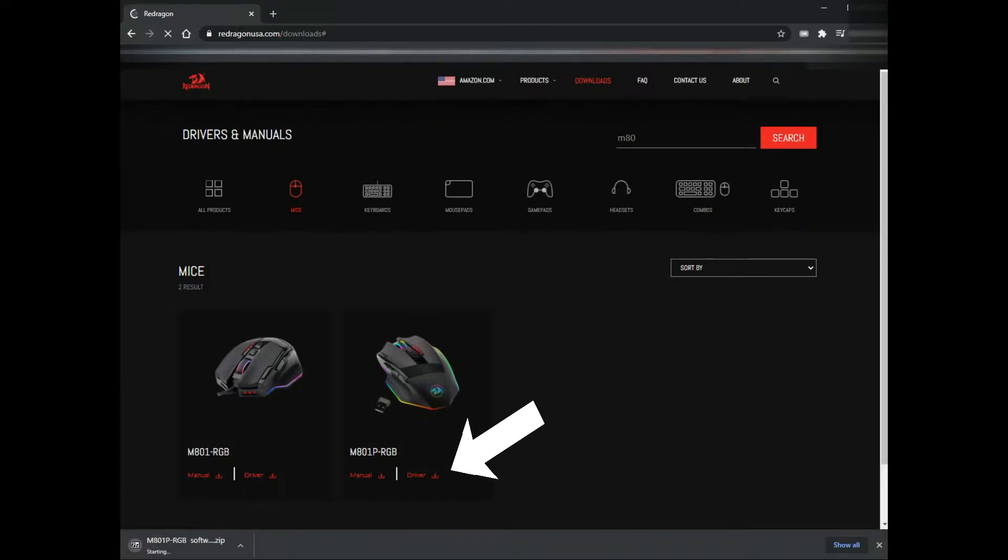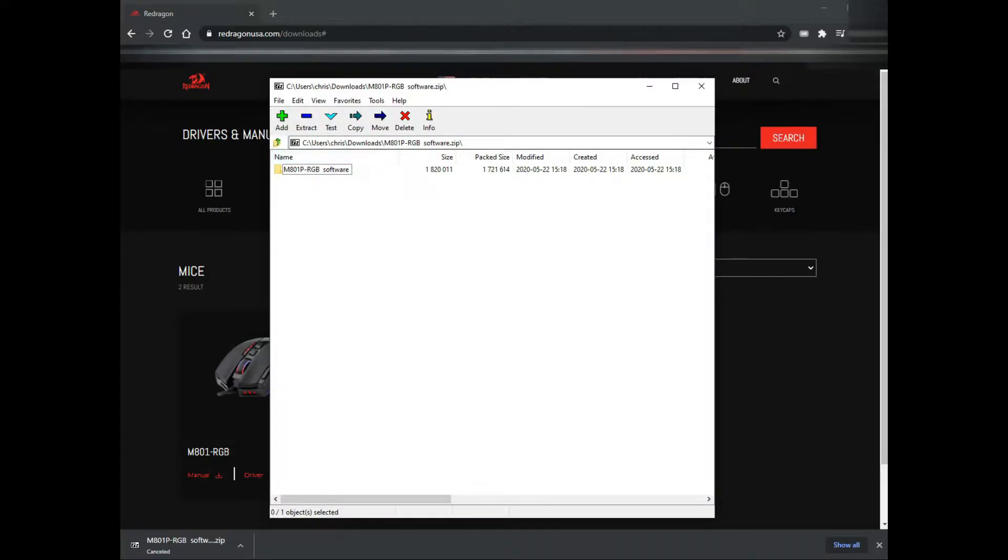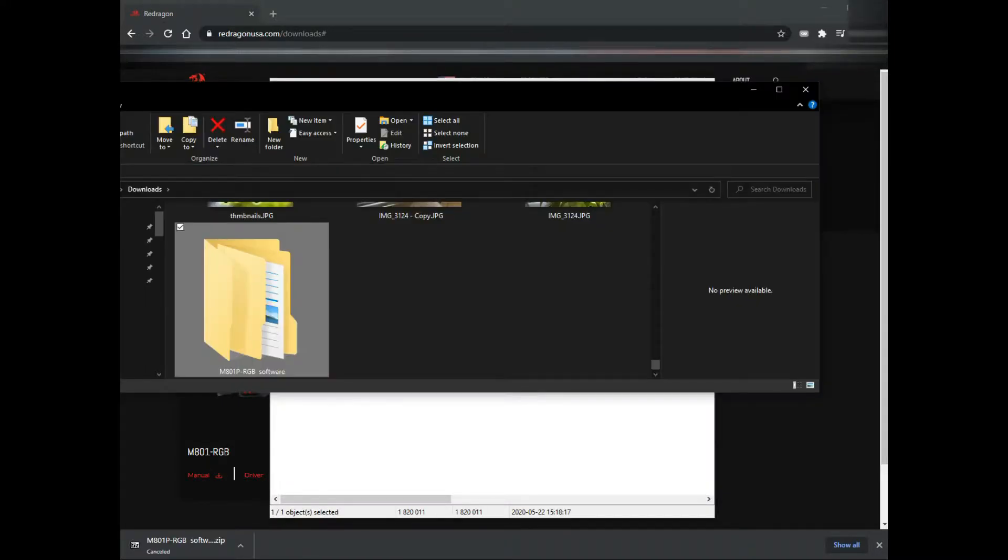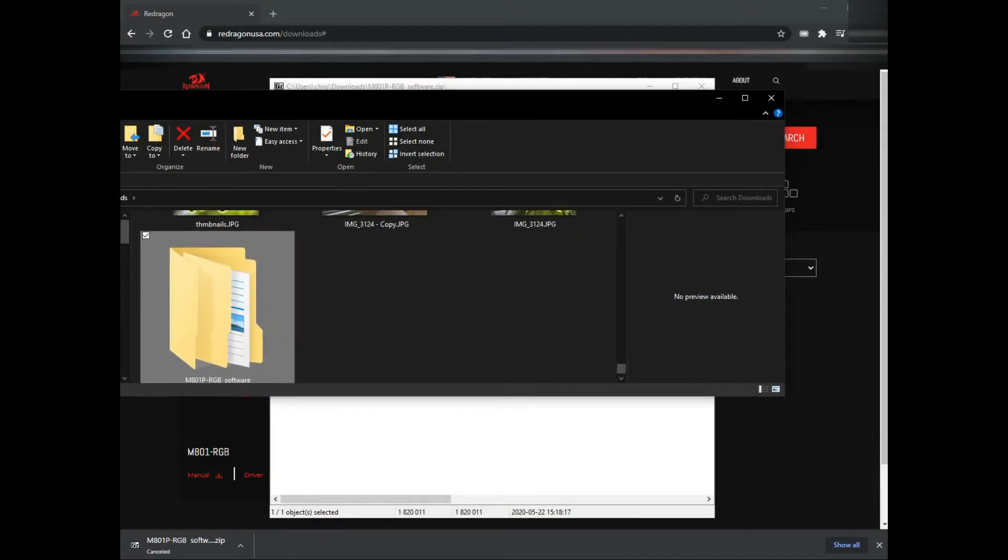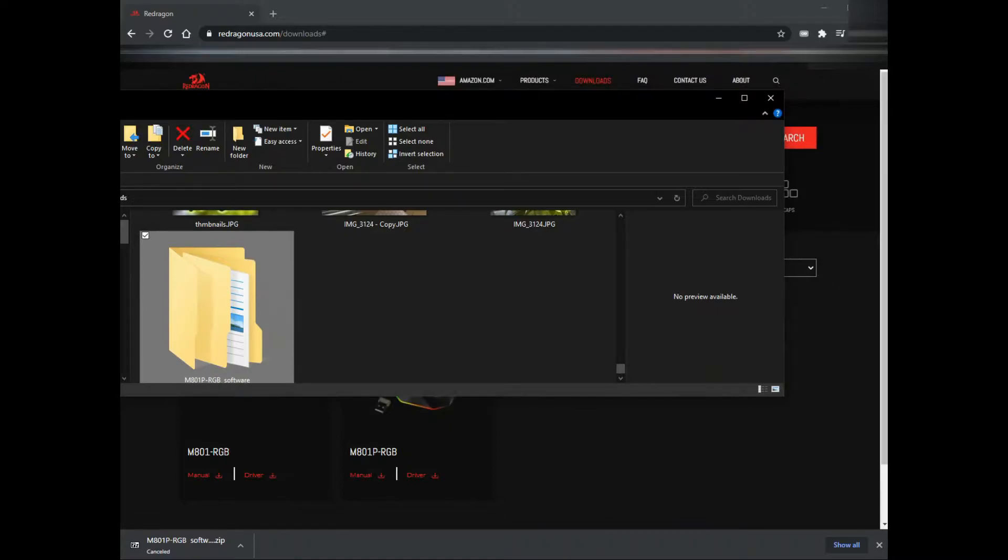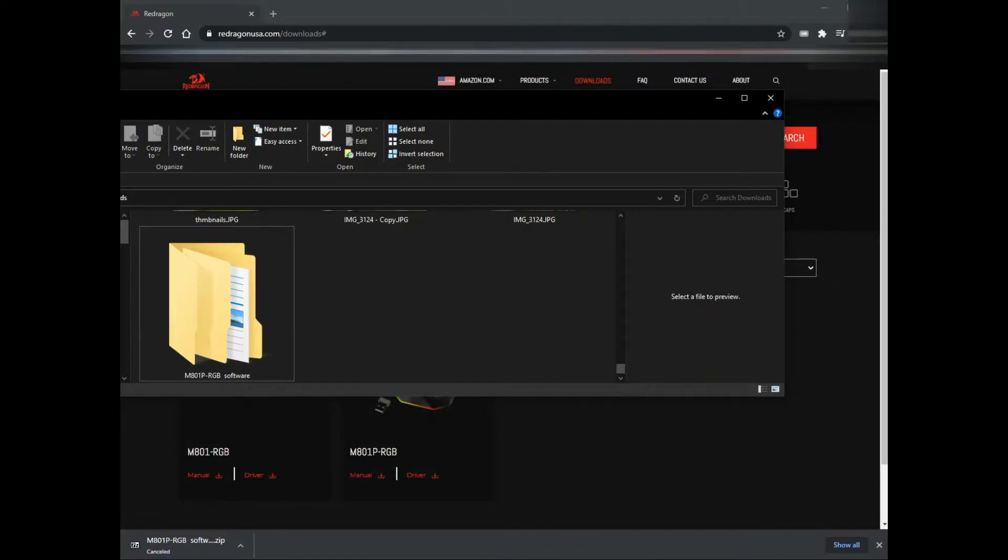Here we have the file. You just have to drag it to whichever place you want to put it. I just put mine in my documents, and then you're going to have to open it and run the program.